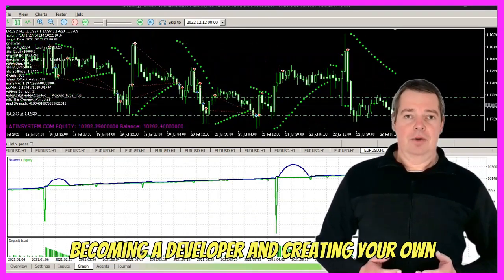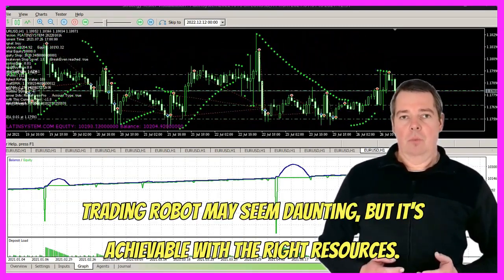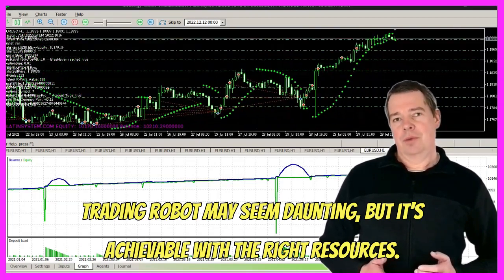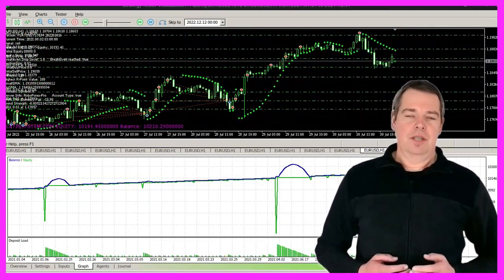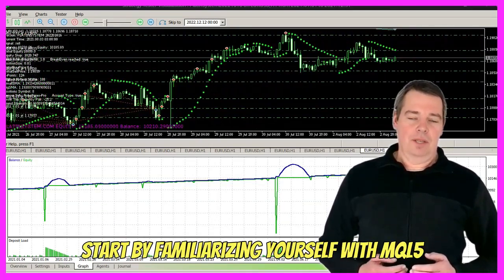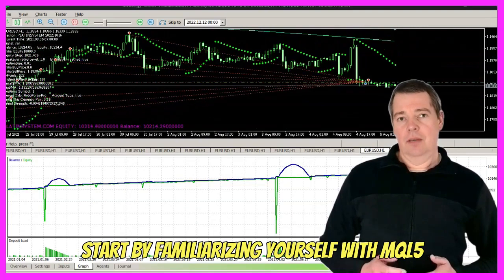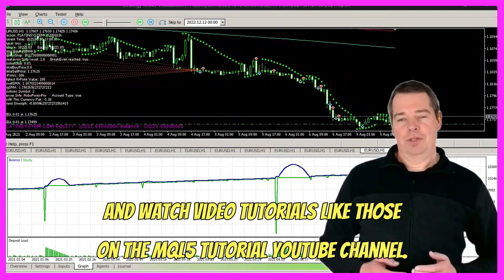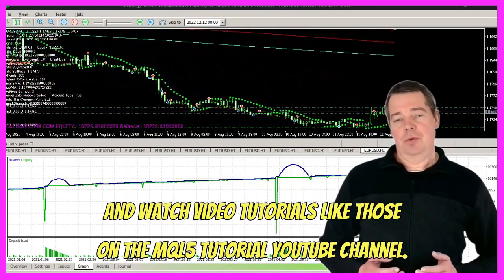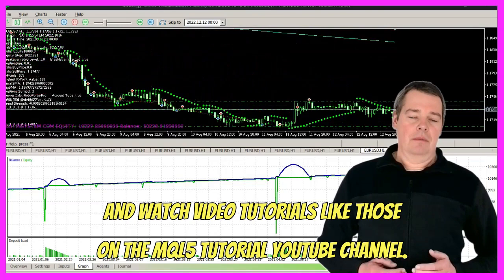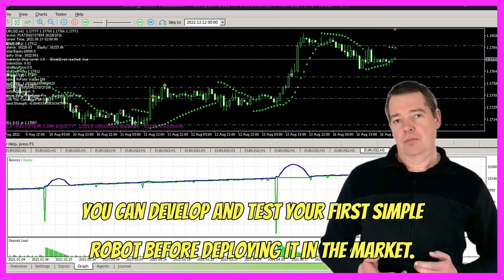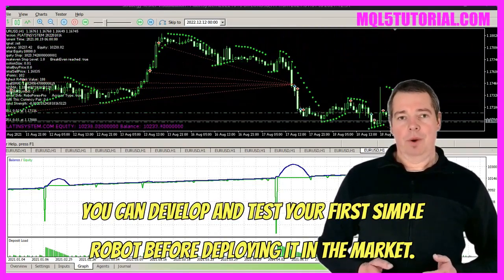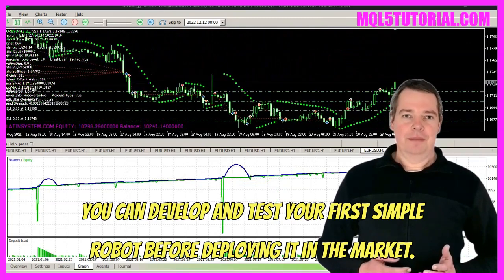Becoming a developer and creating your own trading robot may seem daunting, but it's achievable with the right resources. Start by familiarizing yourself with MQL5 and watch video tutorials like those on the MQL5 tutorial YouTube channel. Once you've grasped the basics, you can develop and test your first simple robot before deploying it in the market.